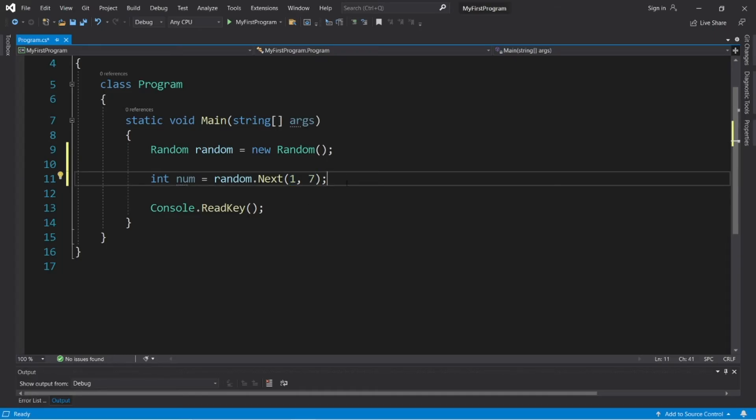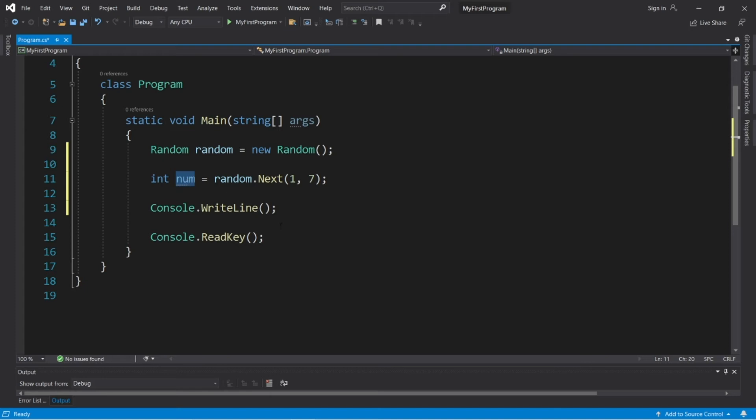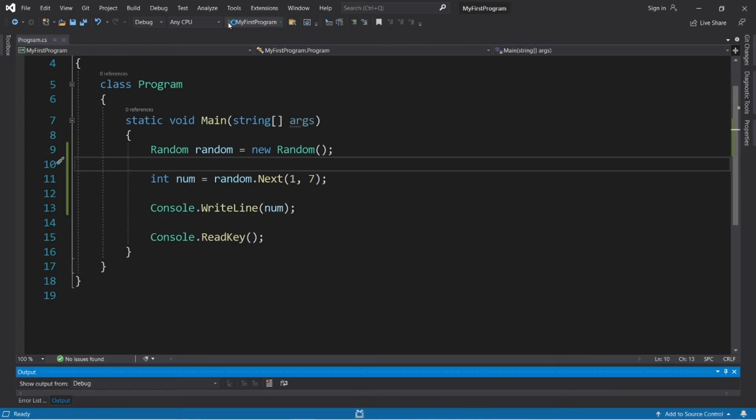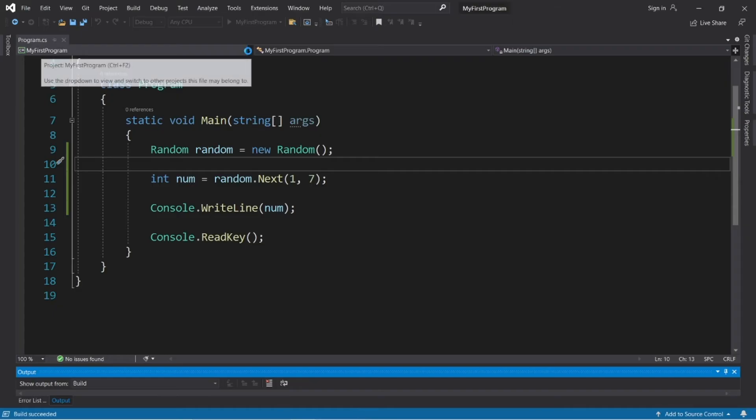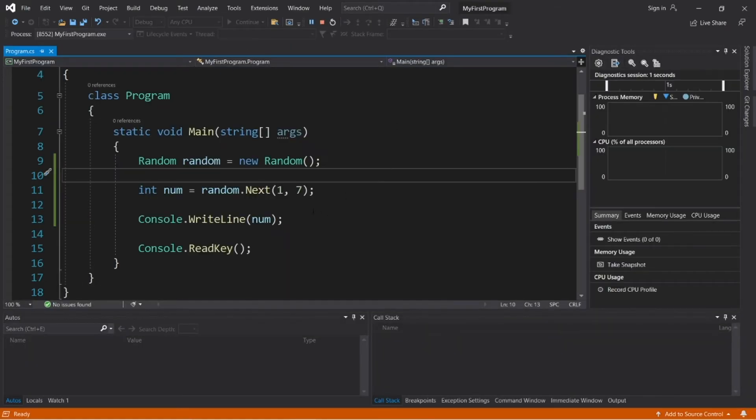Alright, then let's display this. Console dot write line num, and we should have a random number between one and six. And we got six.